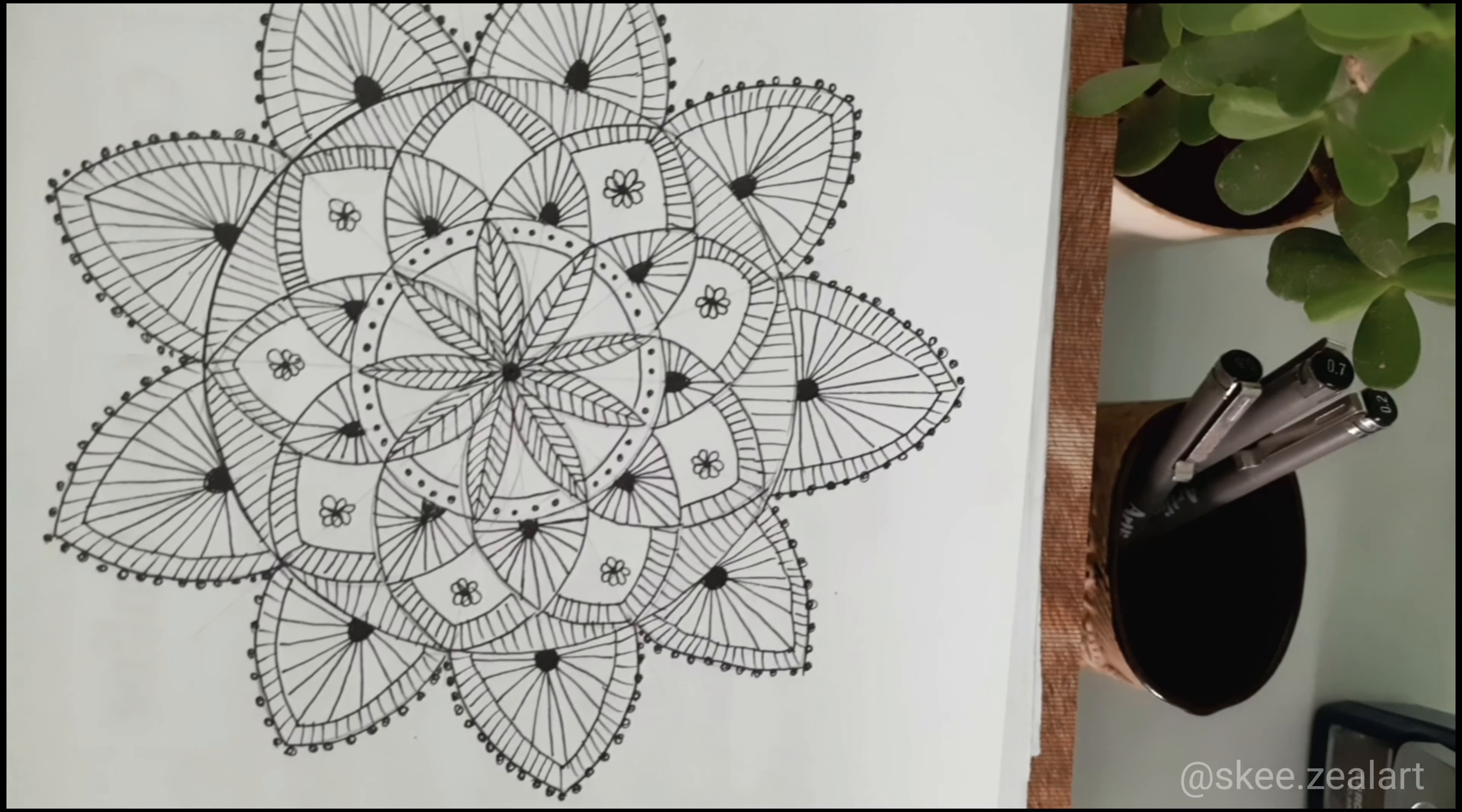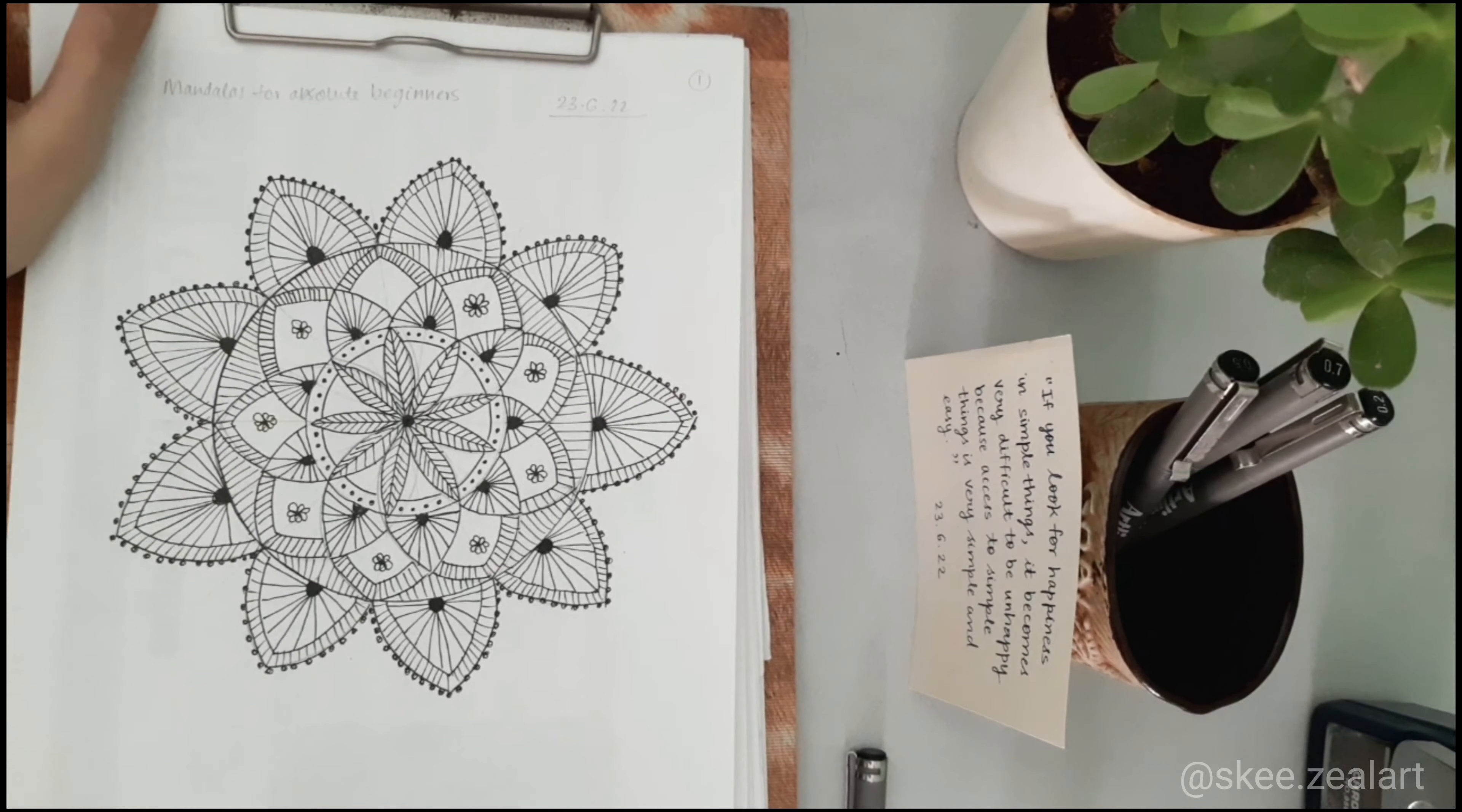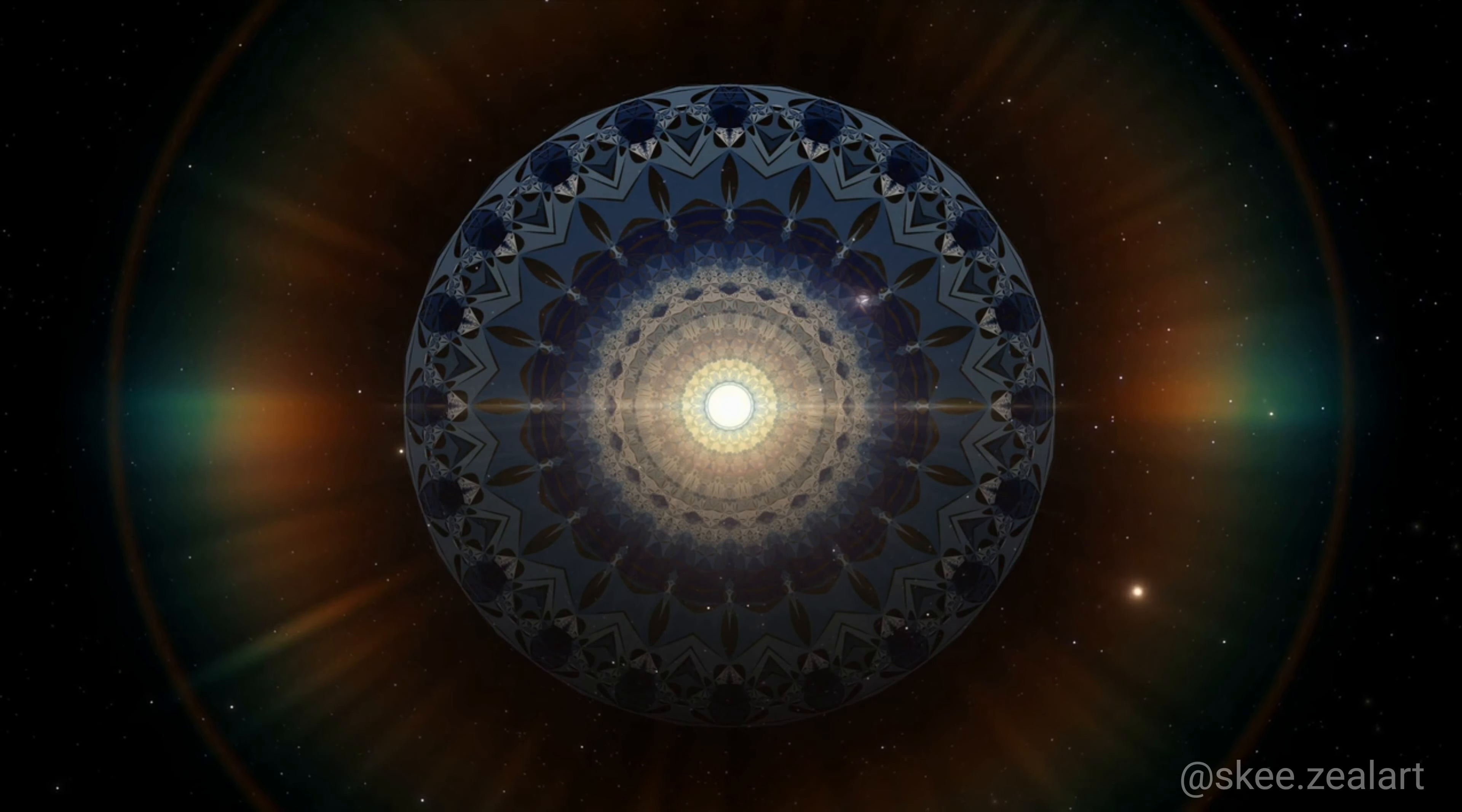Because deep down I feel it's sacred geometry, something that attracts me yet I don't understand it. What does this code, this pattern mean? What kind of language is this? Who makes these patterns? Where does it come from?